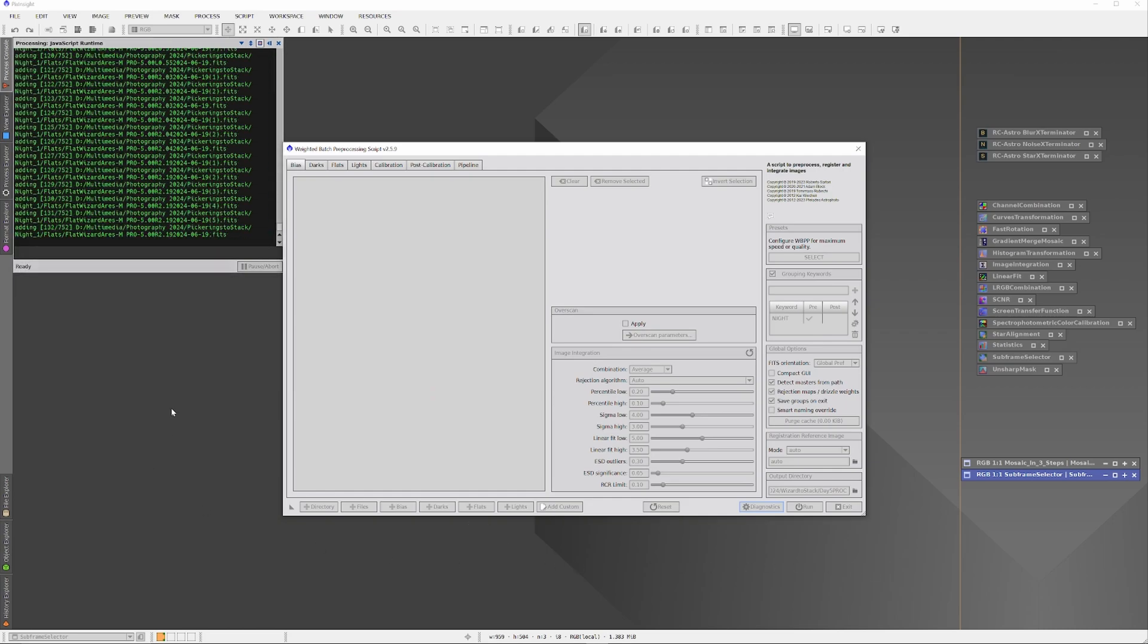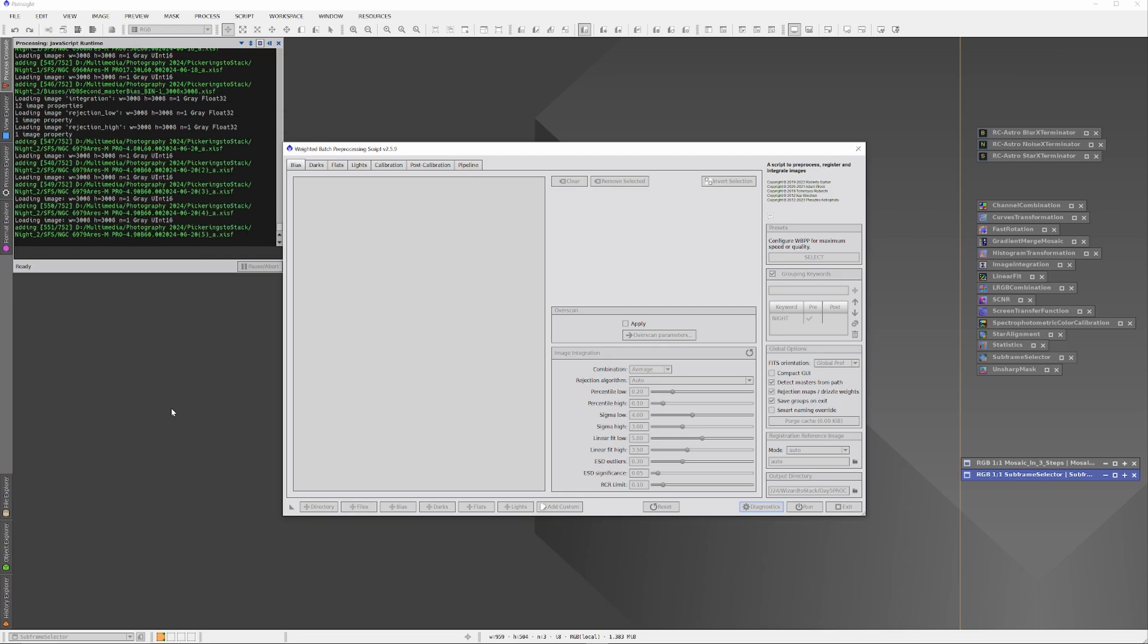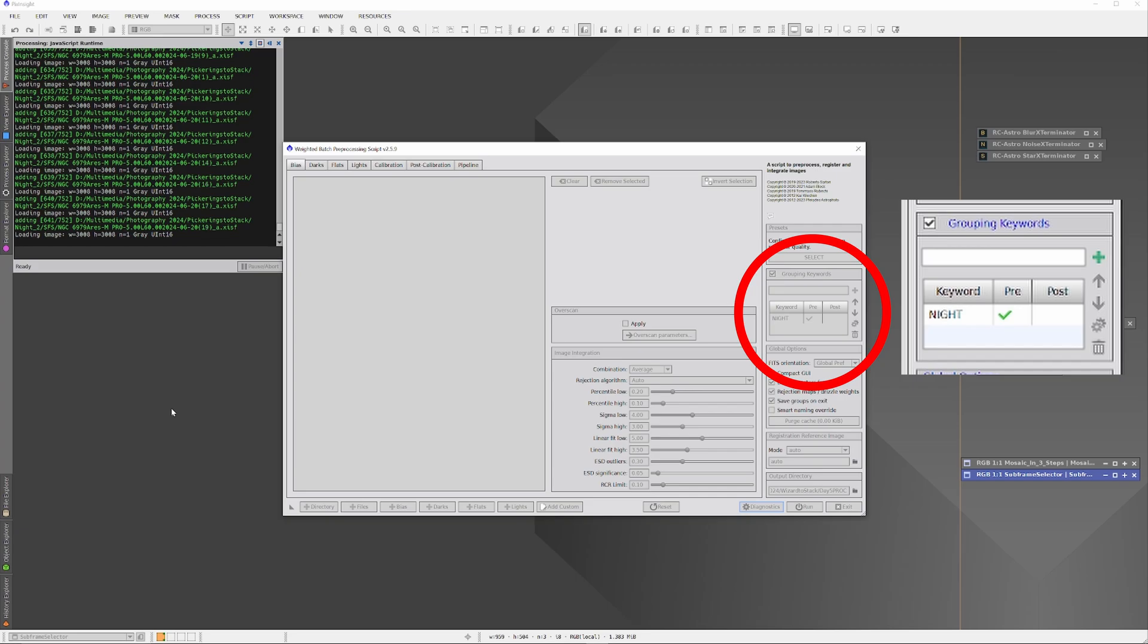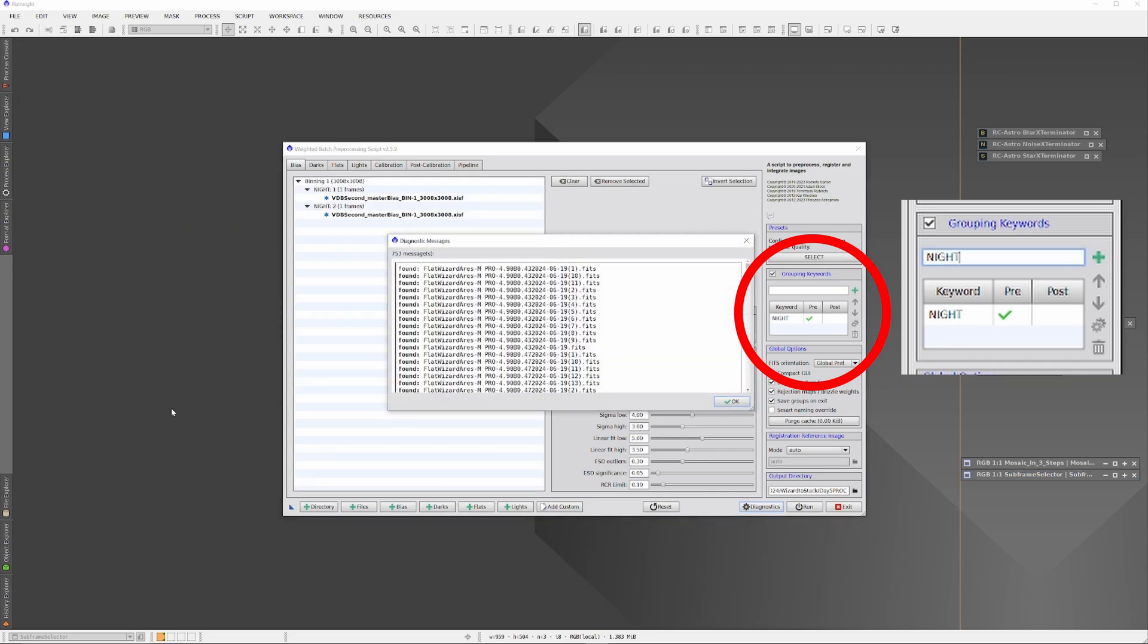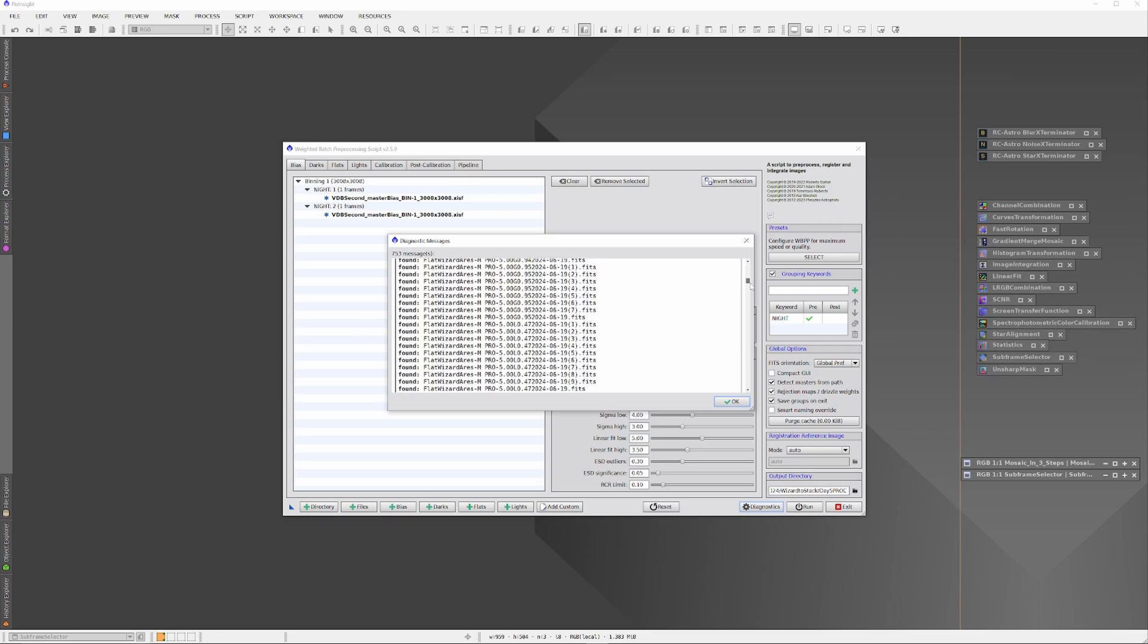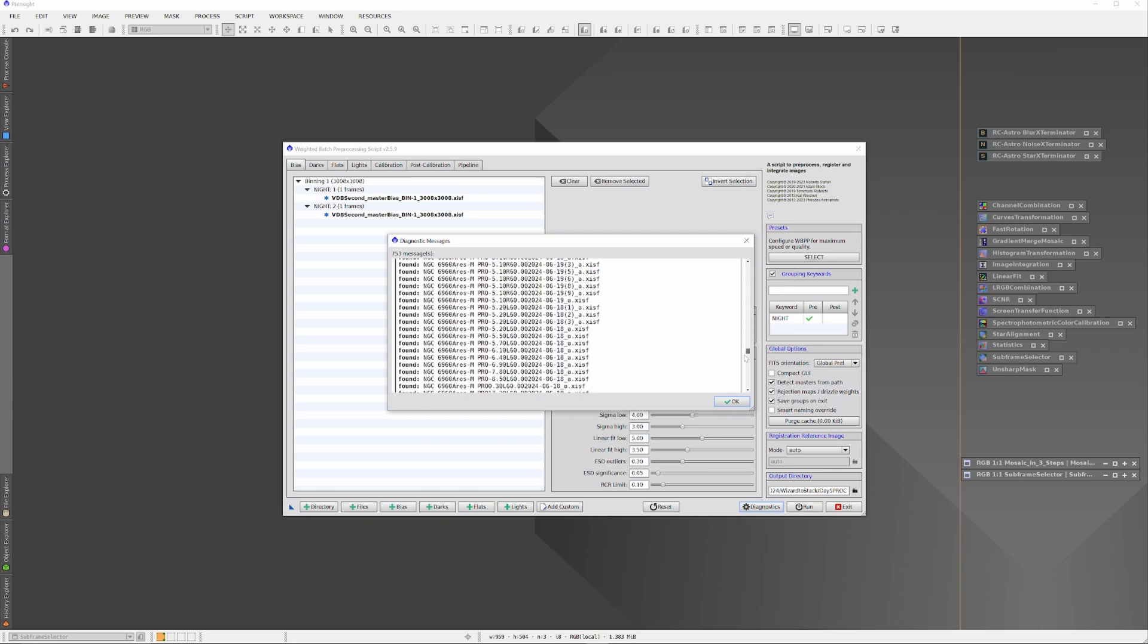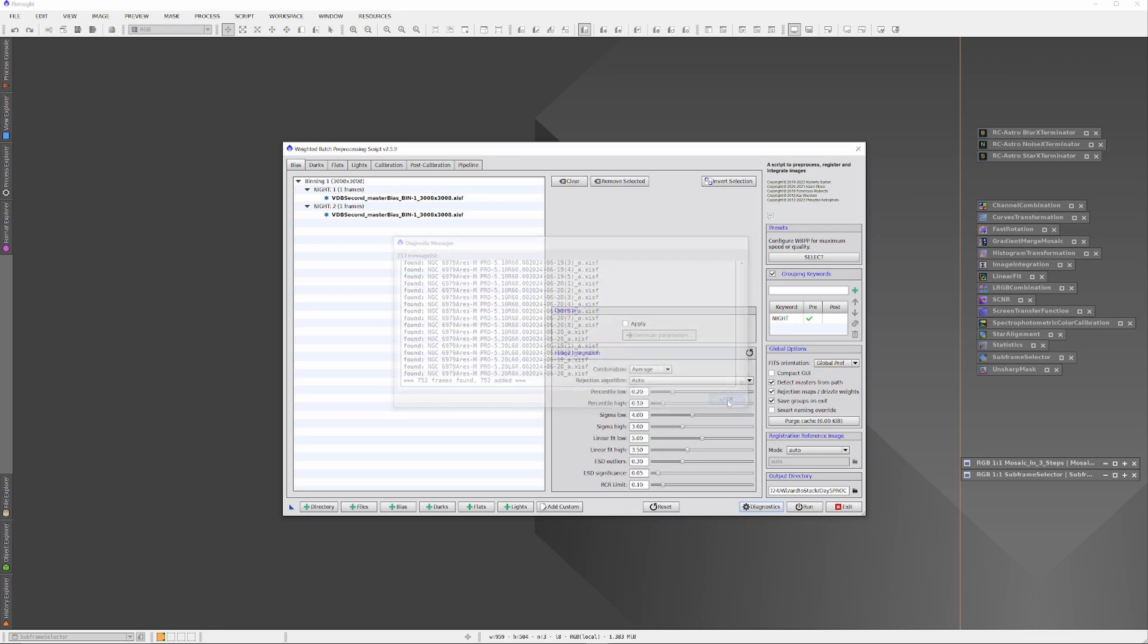The Weighted Batch Preprocessor will begin adding all the information to itself and sorting the information into the appropriate bias, flat, and light categories, and further sorting the information into night_1 and night_2. The Weighted Batch Preprocessor knows to sort the information by the night designation because over toward the right, in the box called Grouping Keywords, I have entered the word 'night' and added it. So the Weighted Batch Preprocessor will look for folders designated with that keyword and segregates all the information within that folder.